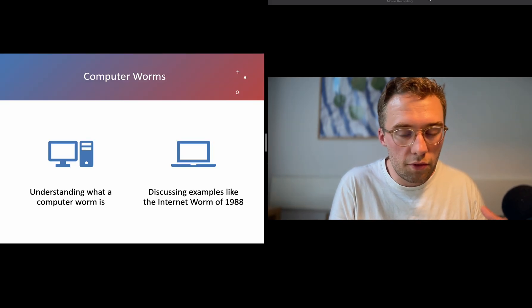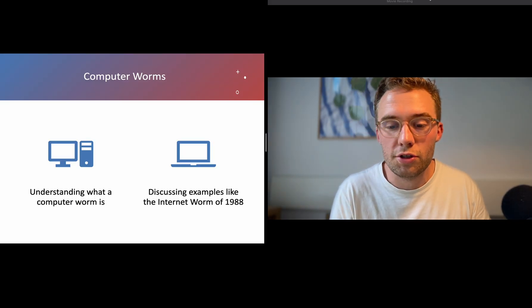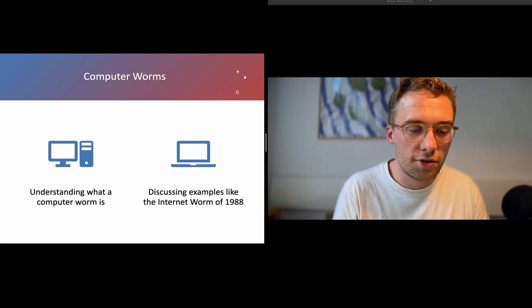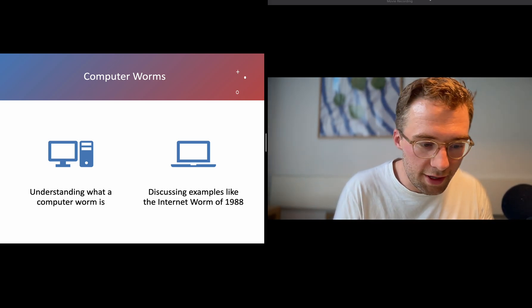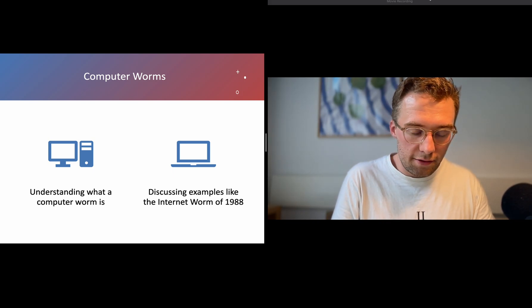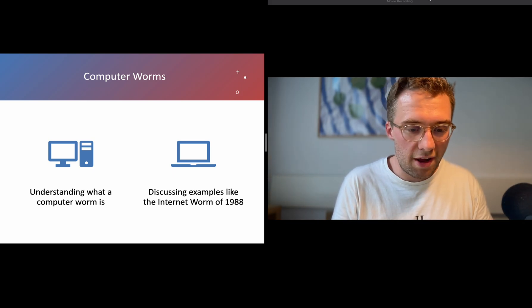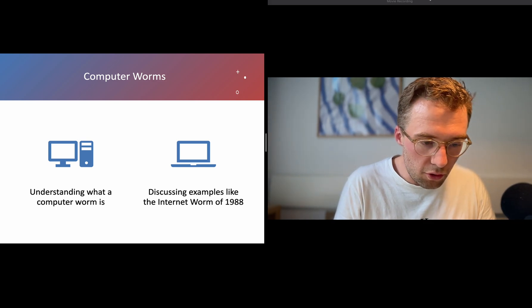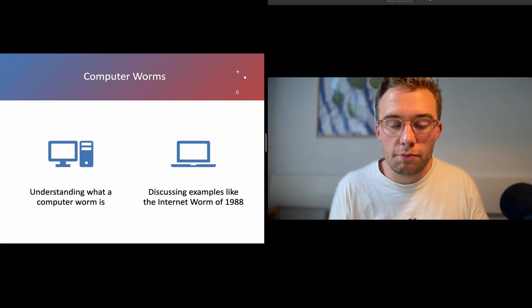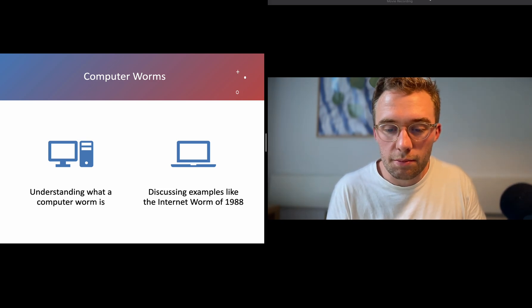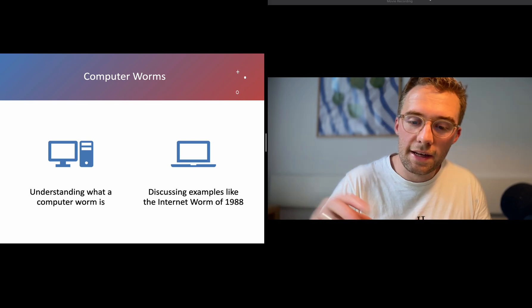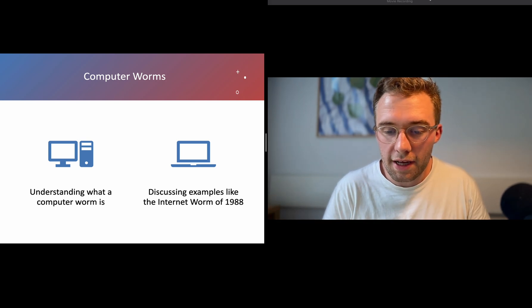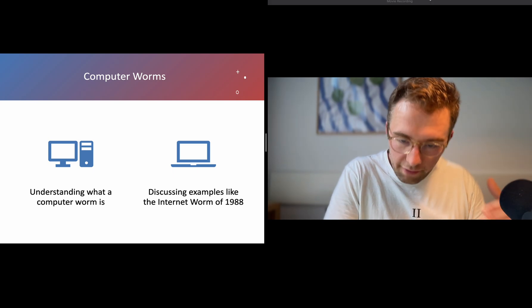When we talk about software security we also need to mention worms that can come through the software. We need to understand what they are. They are software replicating themselves around the system. They will get in and then spread out by themselves into the system through the software.